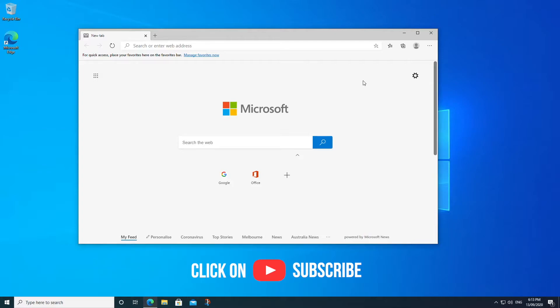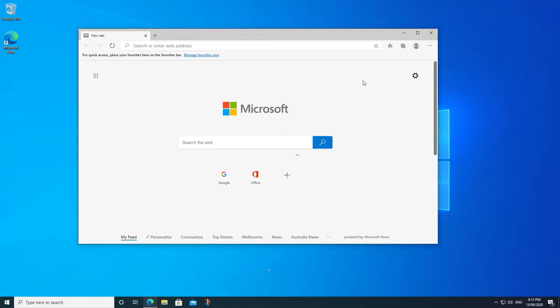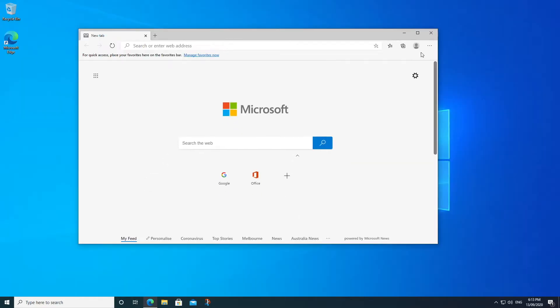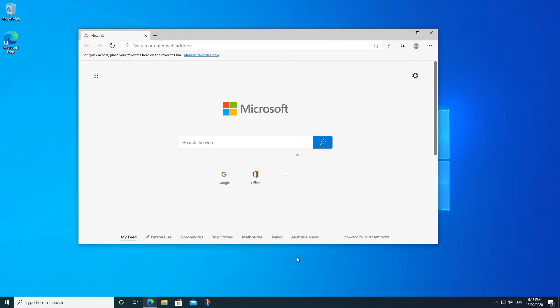Now by that, some people think full screen is simply when you maximize an application. Now for others, that would mean it goes full screen and these title bars and everything and the taskbar all disappear, so the application itself is using the entire screen. So let's cover both of those scenarios.